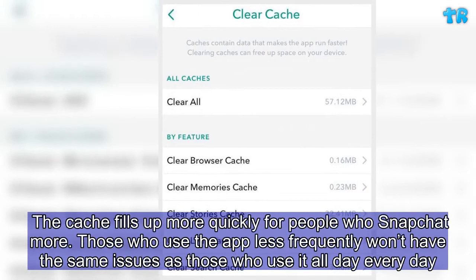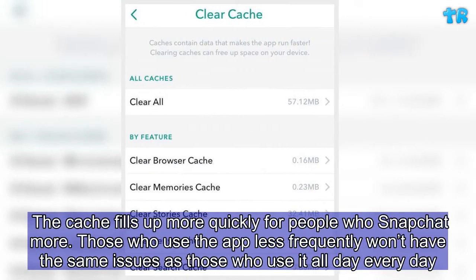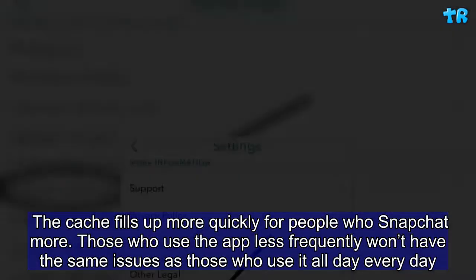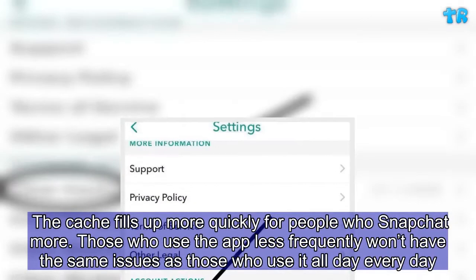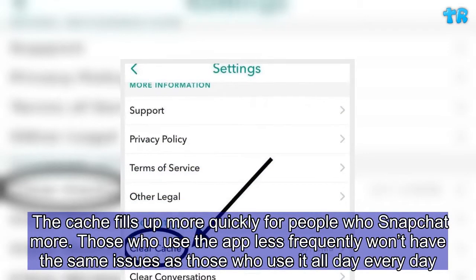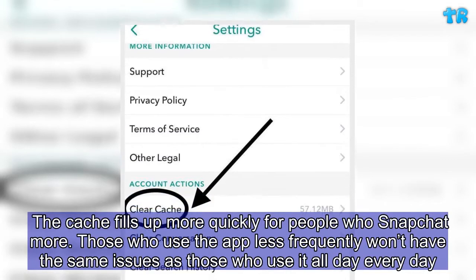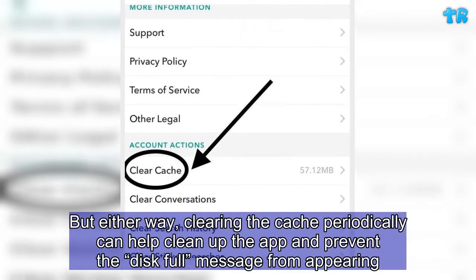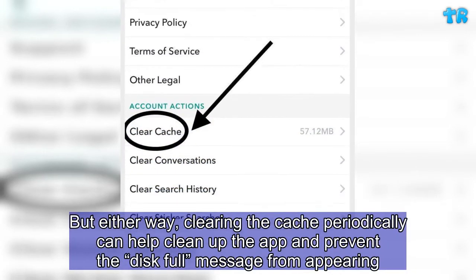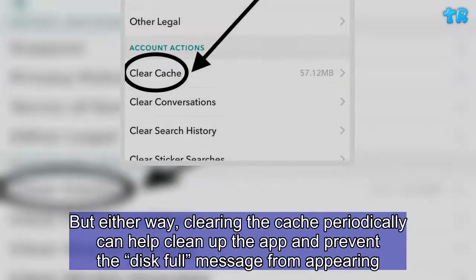The cache fills up more quickly for people who Snapchat more. Those who use the app less frequently won't have the same issues as those who use it all day every day. But either way, clearing the cache periodically can help clean up the app and prevent the disk full message from appearing.